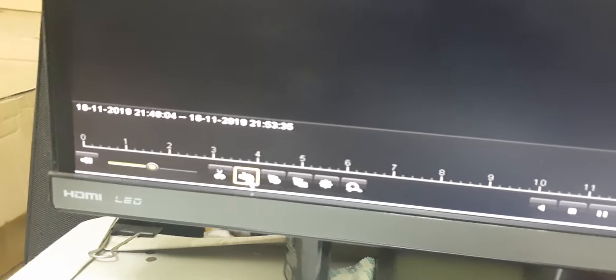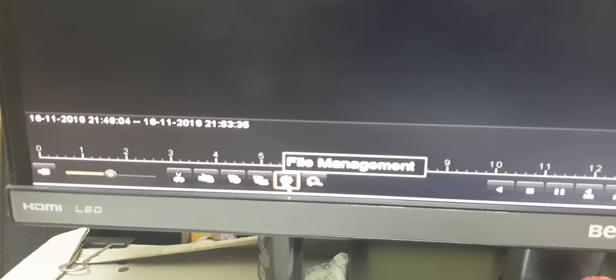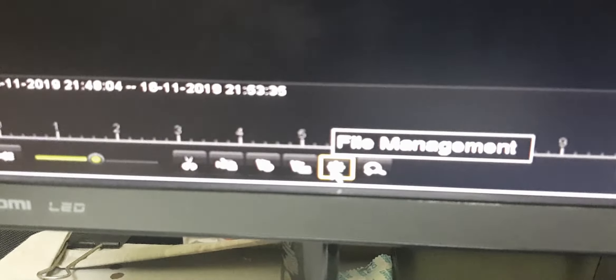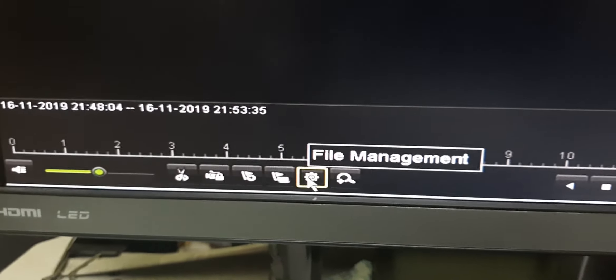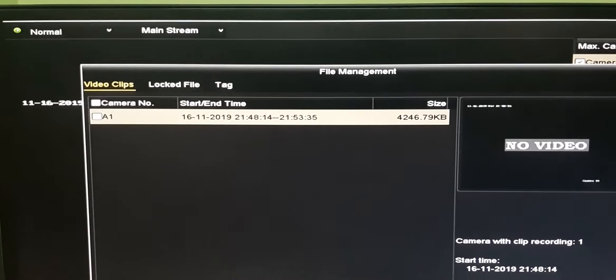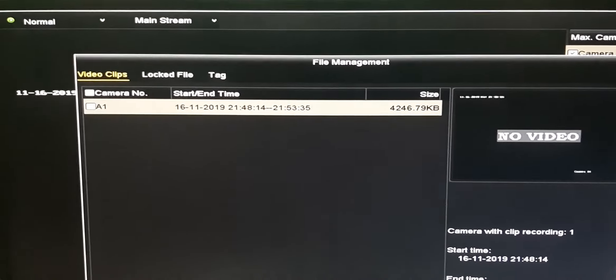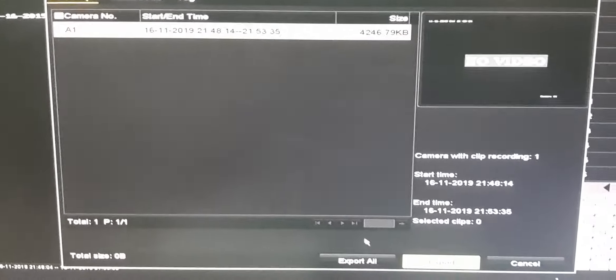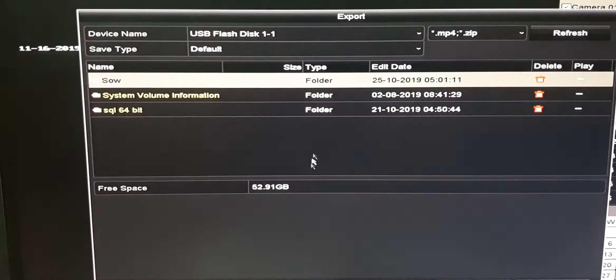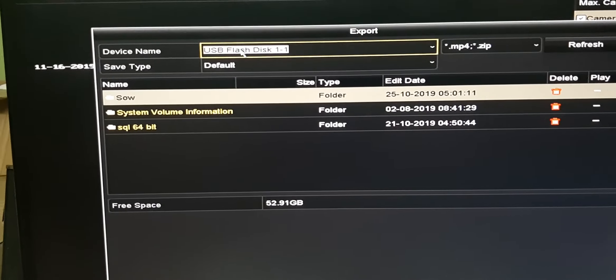Then click on file management - this flower-like symbol. Click on that and you can see the list of items. Here you can select export all. The pen drive will show as USB flash disk.